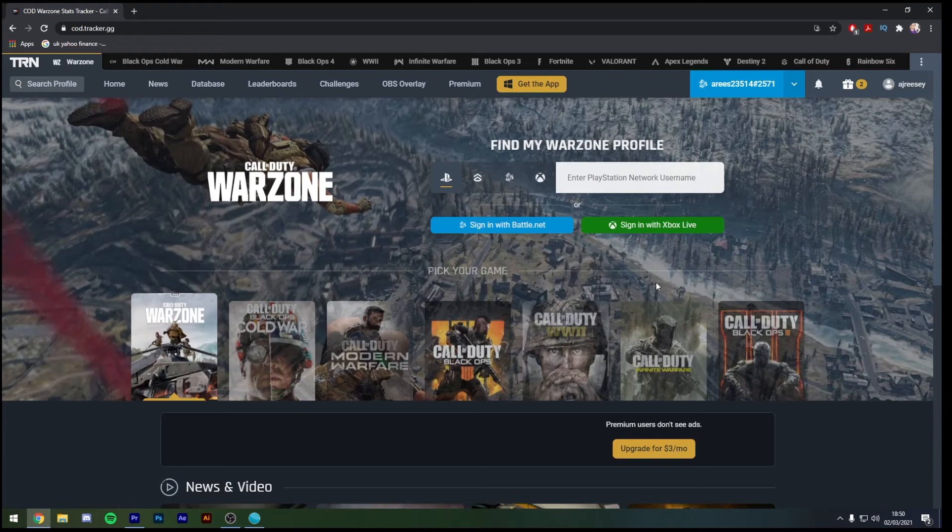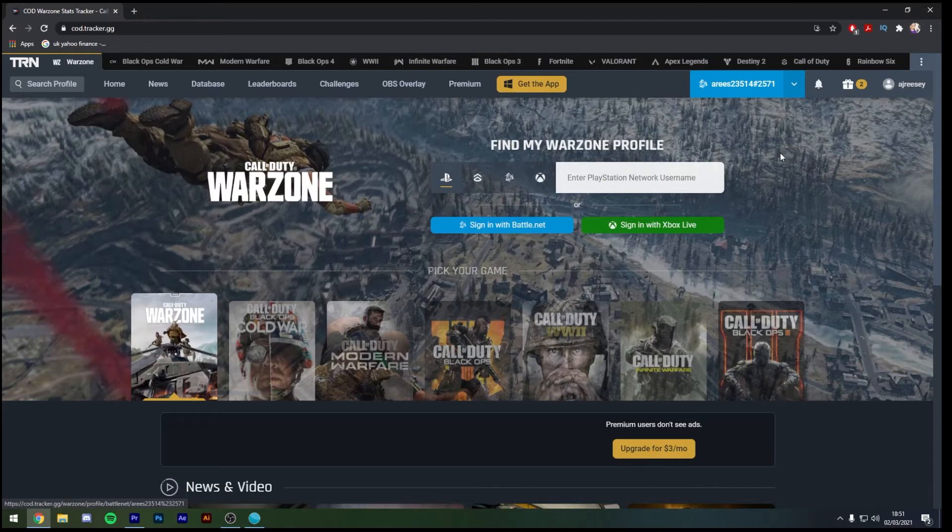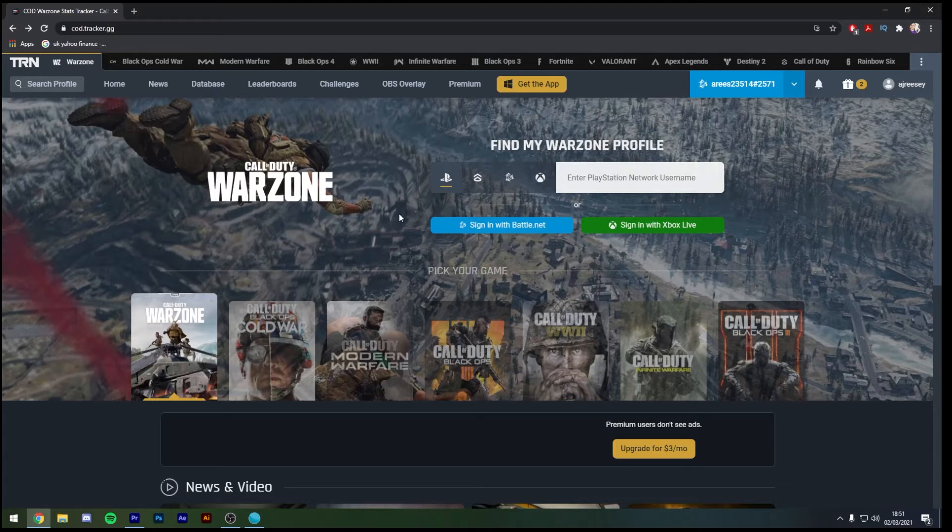As you can see I've already linked my account with Reese 23514 on my Battle.net and what you will need to do is sign in with your Battle.net or Xbox Live account to retrieve your statistics. So to start work on getting this added to your stream we're going to go to the top banner here and click on the tab that says OBS overlay.